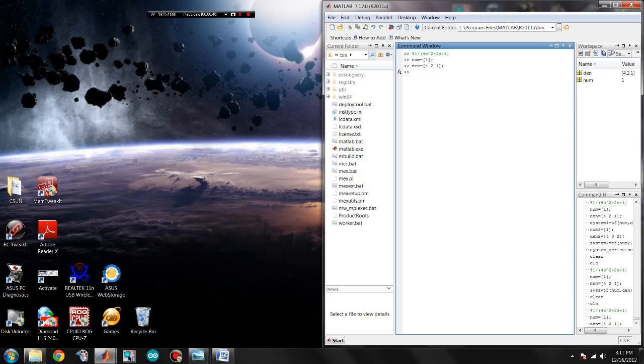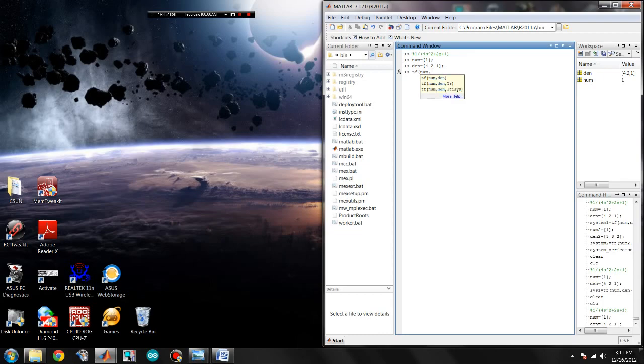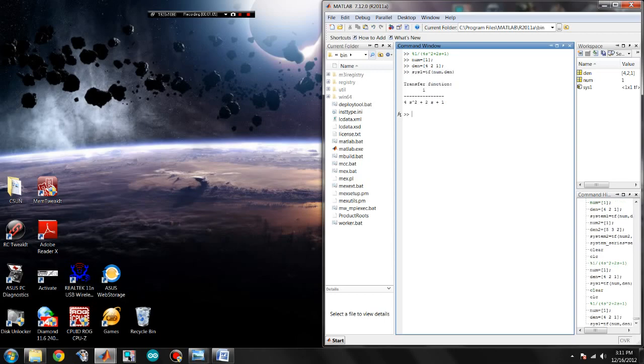When that's done, you have to use the MATLAB command tf which basically converts them into a transfer function. So let's say tf of numerator and denominator. Let's call this sys1. So there we have it, our first transfer function.